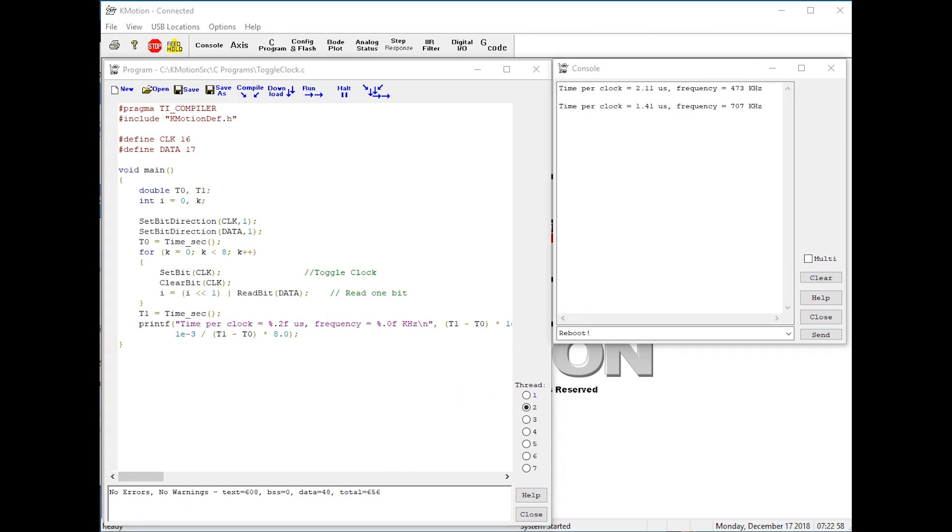The TI compiler has four optimization levels that can be specified, zero through three. The larger the number, the higher the optimization. The level of optimization can be specified as a parameter in the pragma.